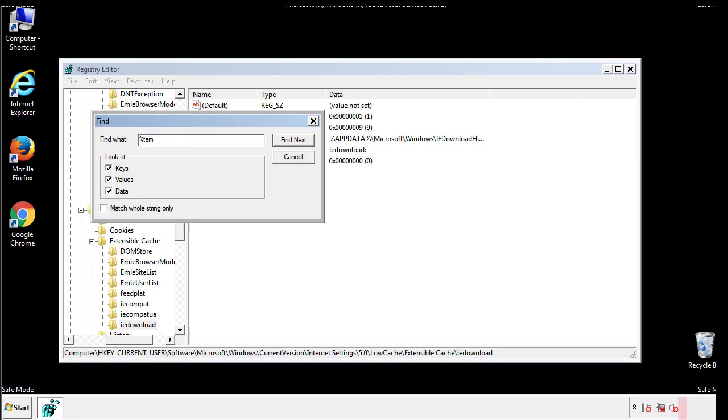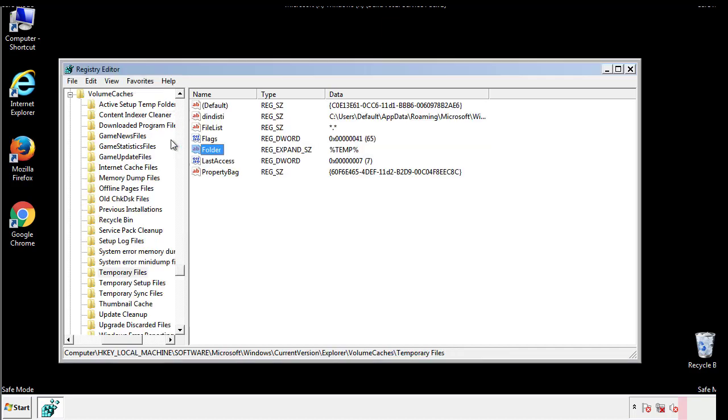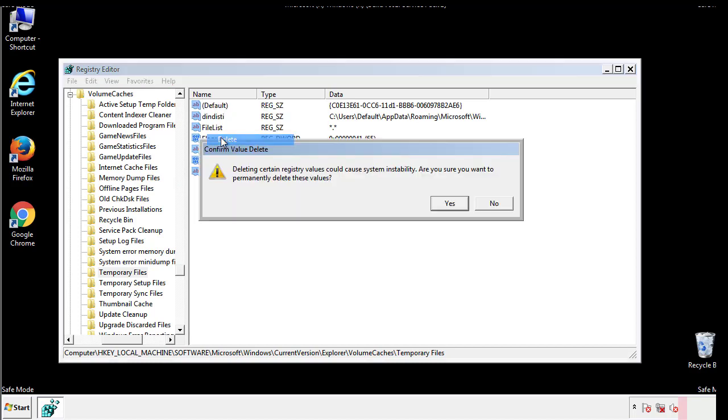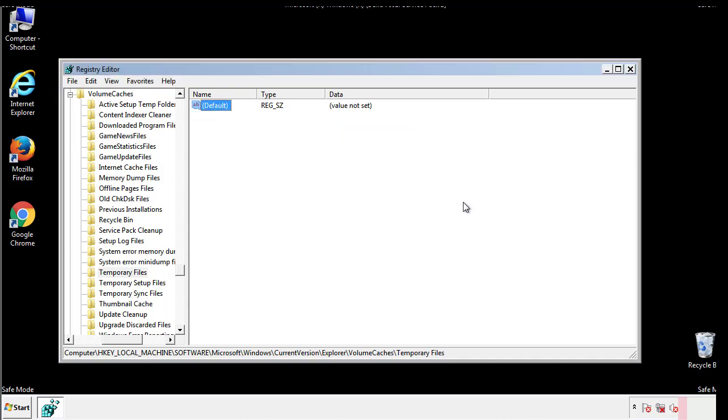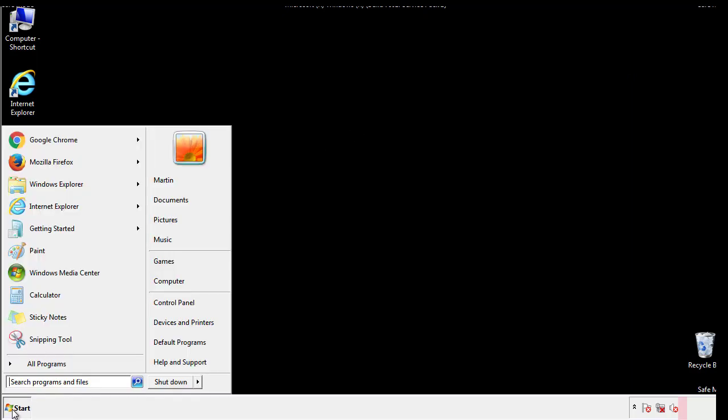In the TMP directory, you'll want to delete everything. Once we're done looking at all the locations, we can restart the computer.